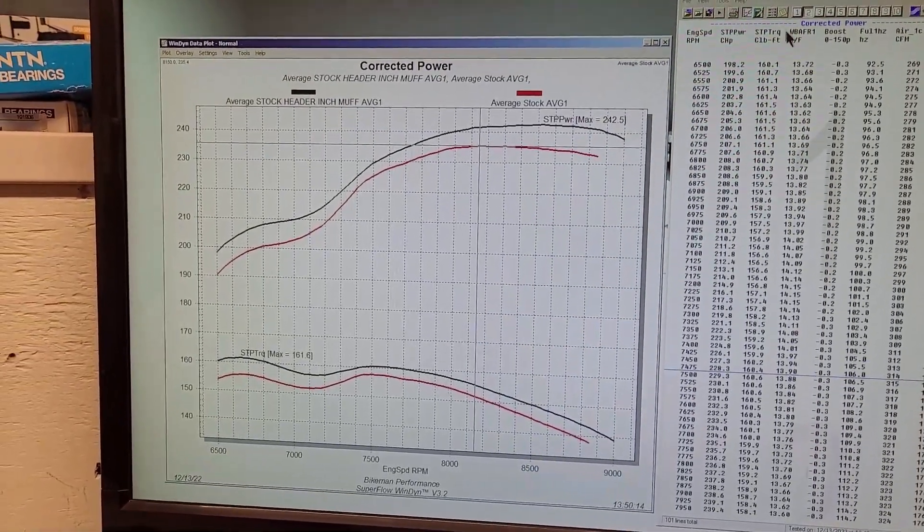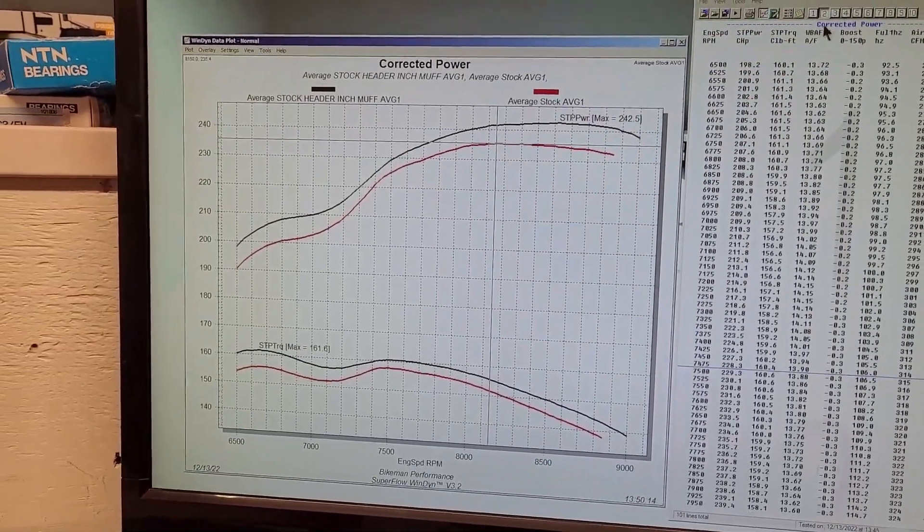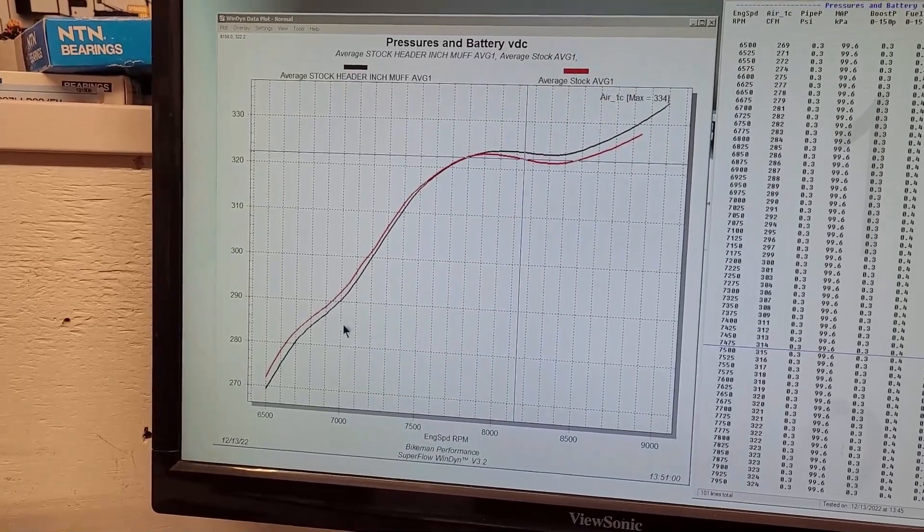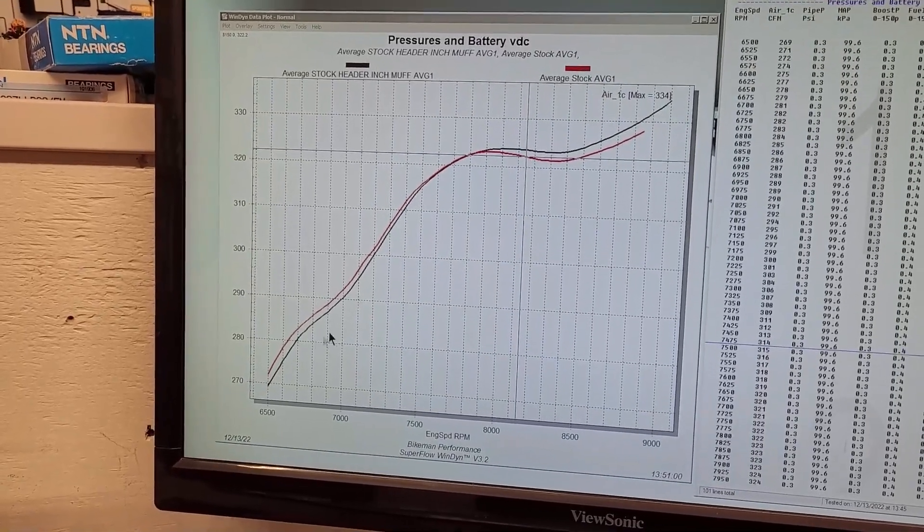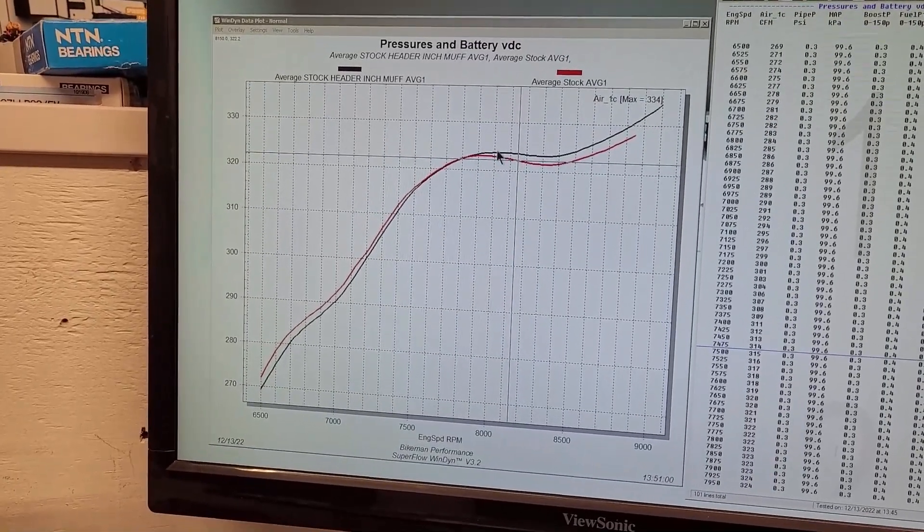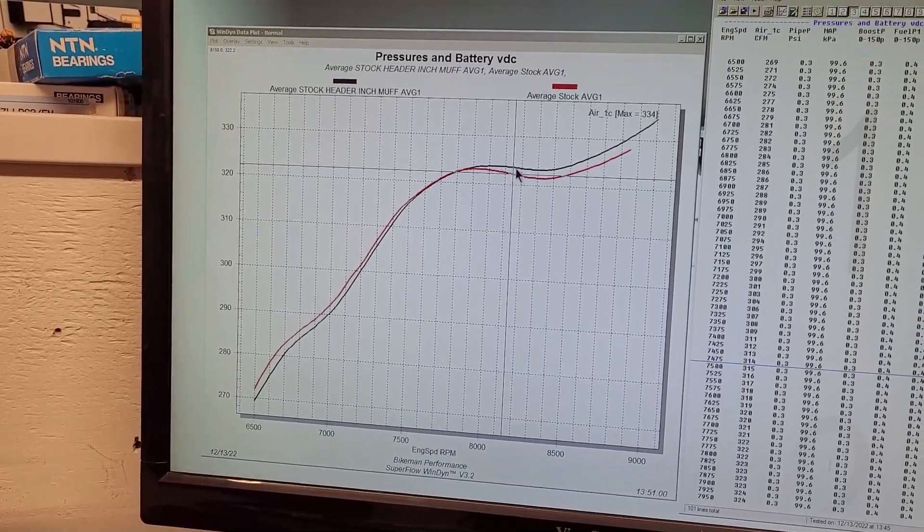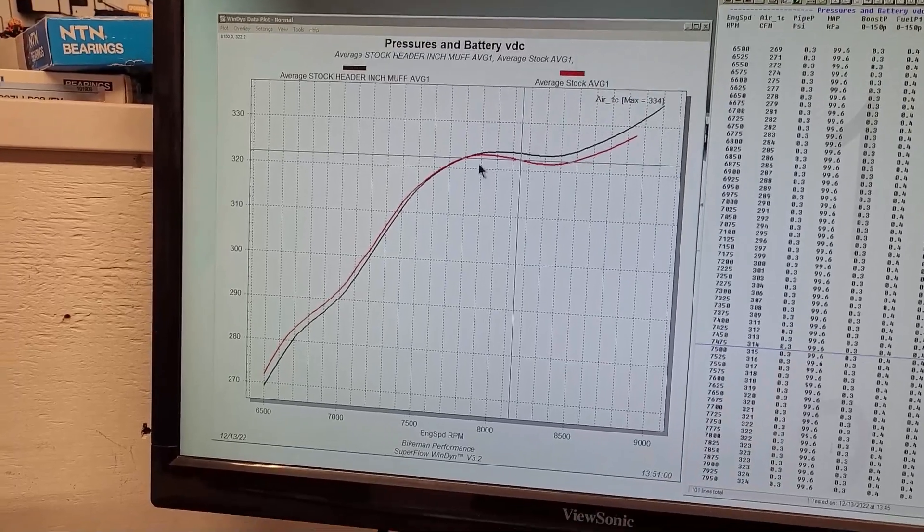We can look at what the airflow is doing. The three-inch muffler really helped it up above 7,800 RPM.